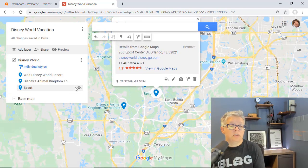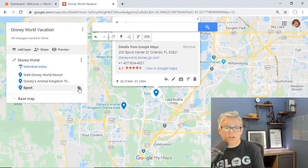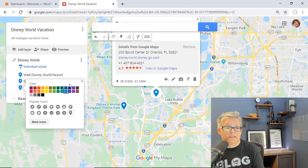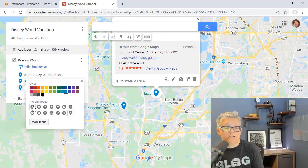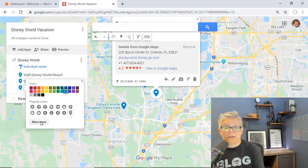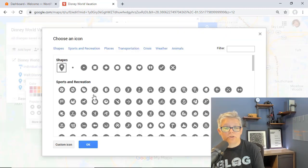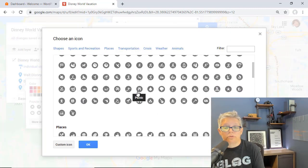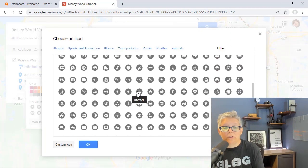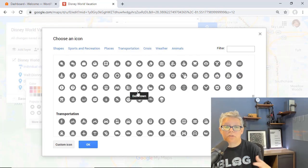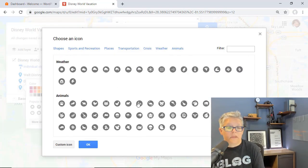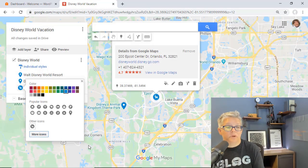You can even go in here and change these. For instance, I can click on this. You can change these icons to something else. There are several icons to choose from. You can just scroll through and get the one that works best for this point of interest. That would probably be better for Animal Kingdom.